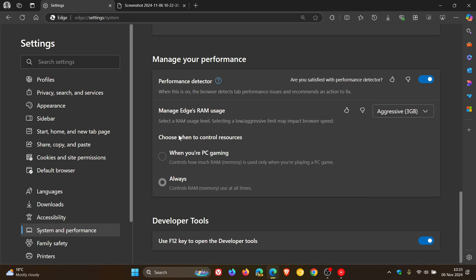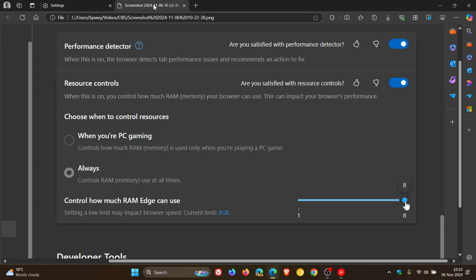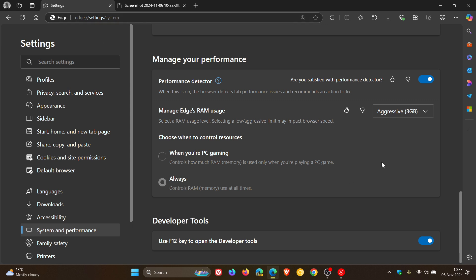And then everything else here stays exactly the same as it was previously. Now, something just to take note of regarding this feature. It seems to be on a server-side controlled update rollout and is not linked to any update that we have received recently.